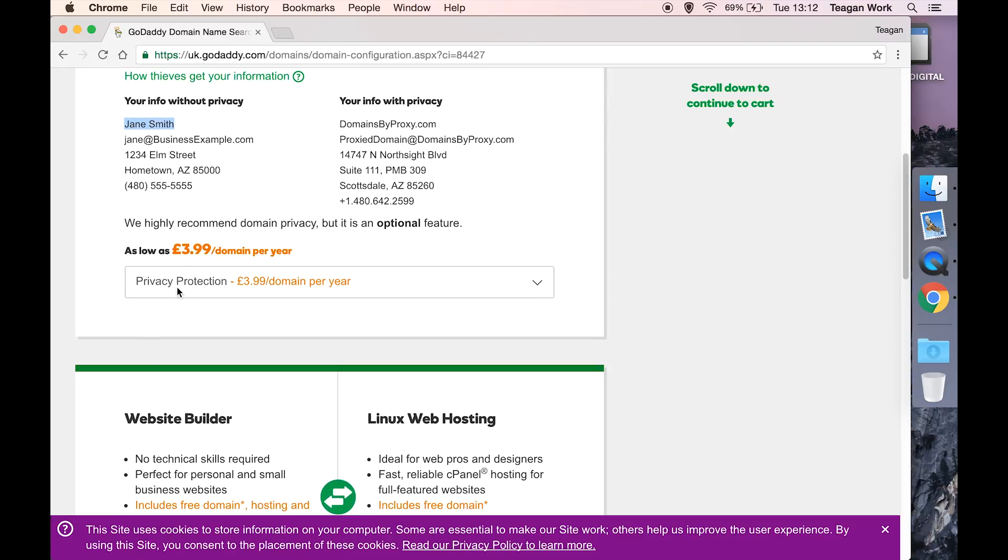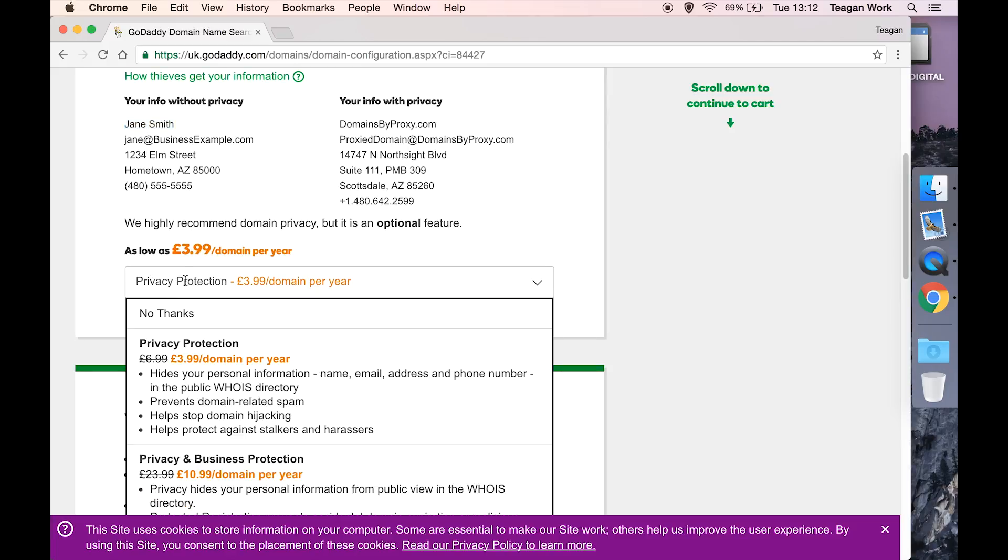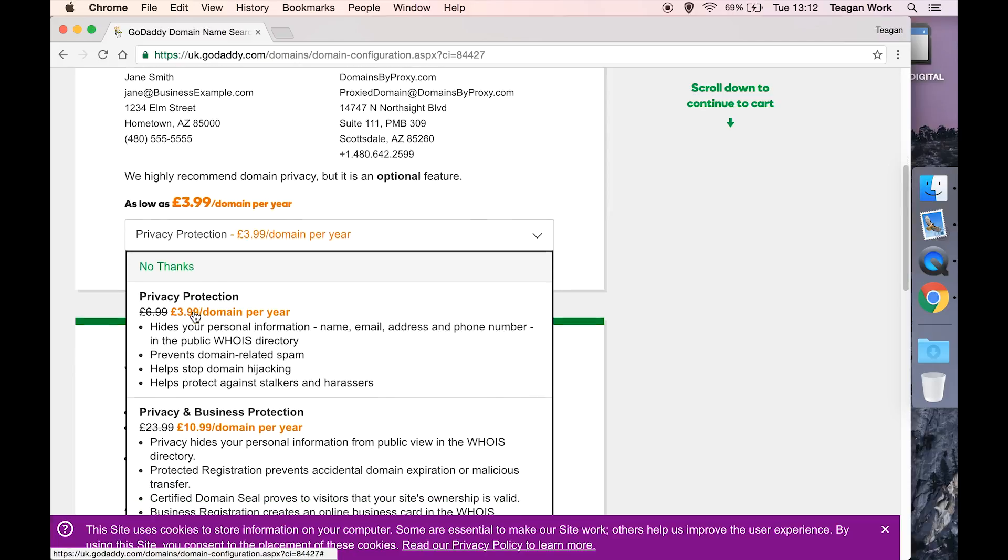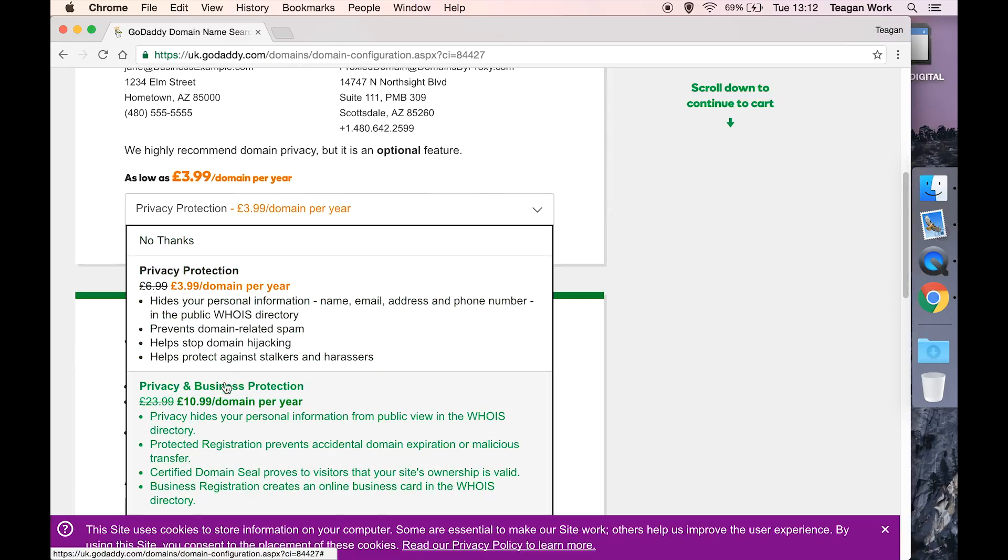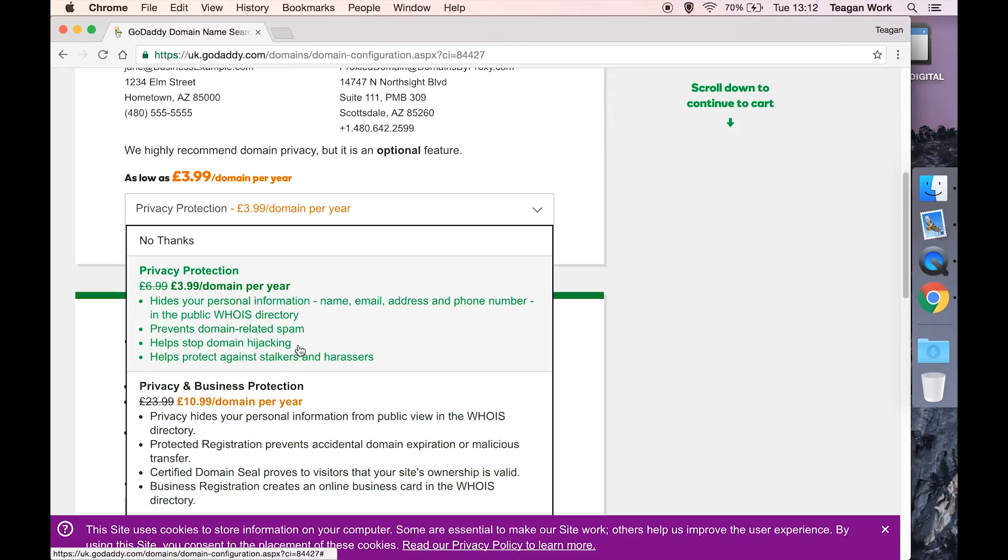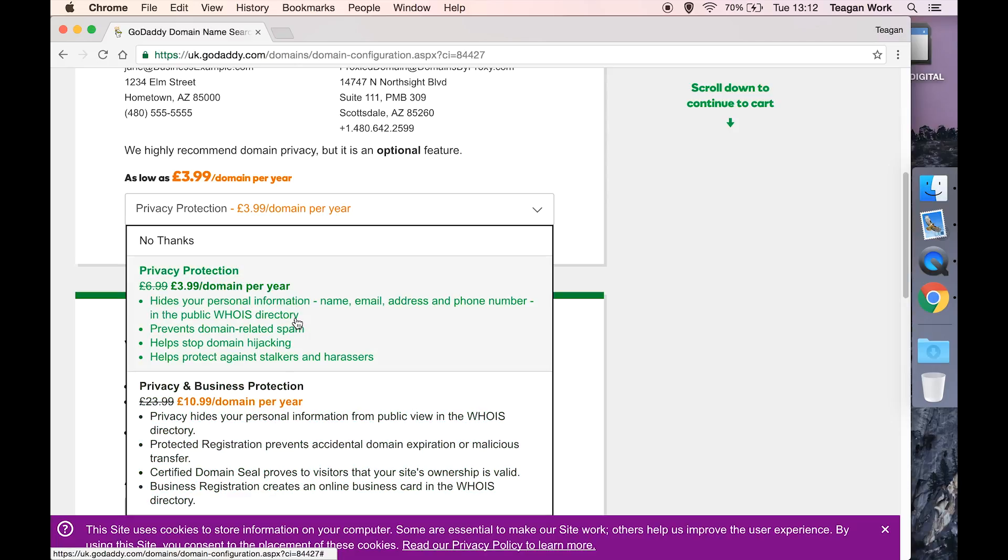But it is entirely up to you. If you don't want it, you can just click on the dropdown and say no thank you I don't want it. They also offer a business protection which gives you some additional certified domain seal, business registration, creates an online business card. If you're running a business then it's worth looking into, but I'm going to stick with just basic privacy protection.